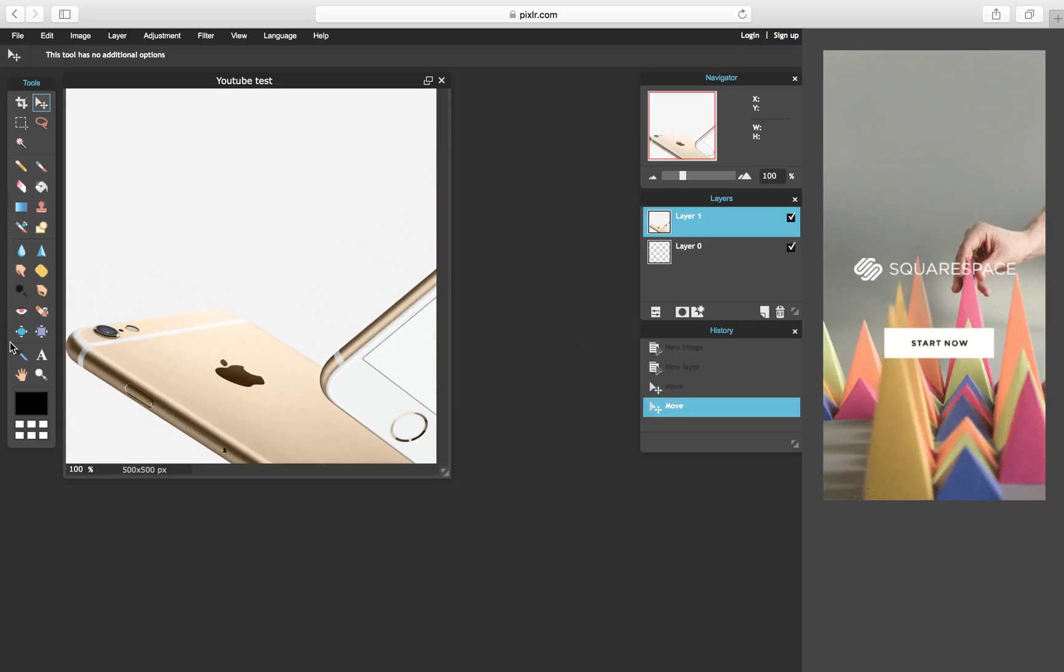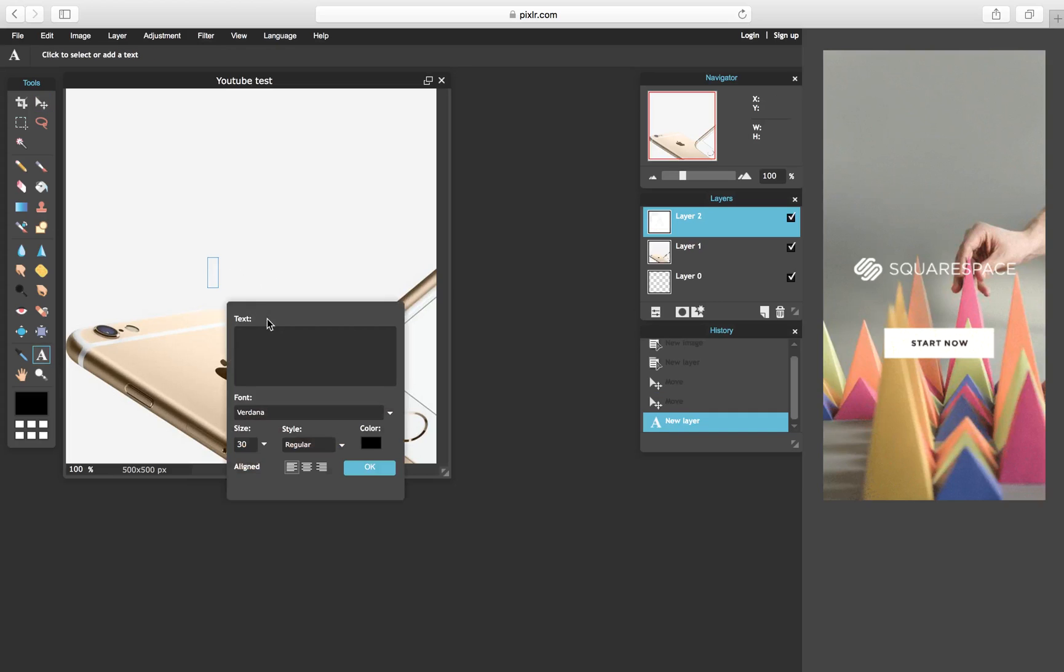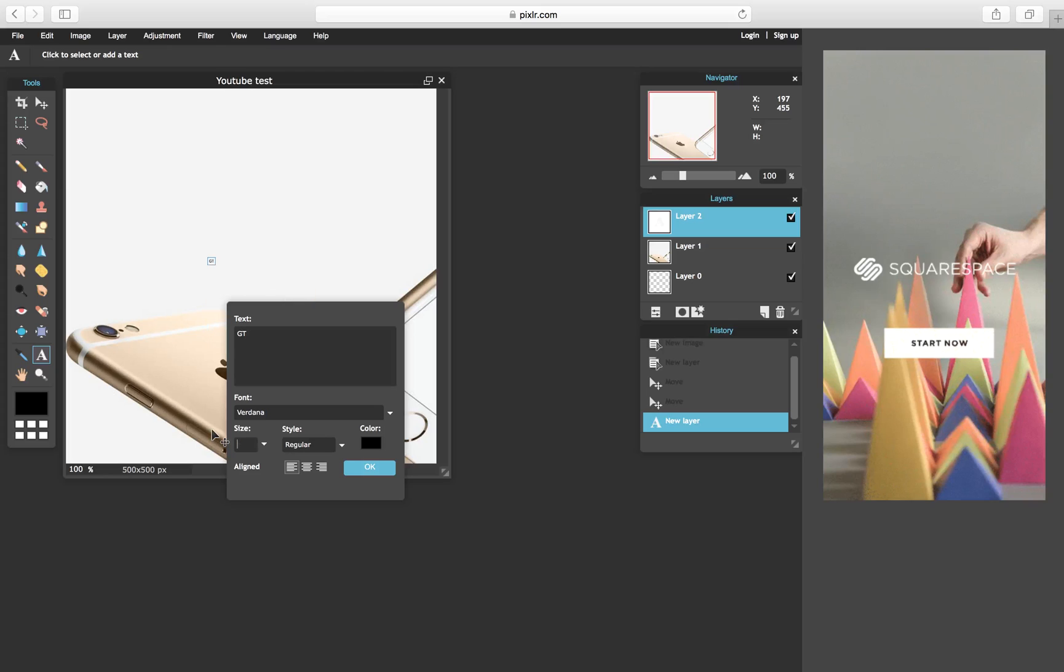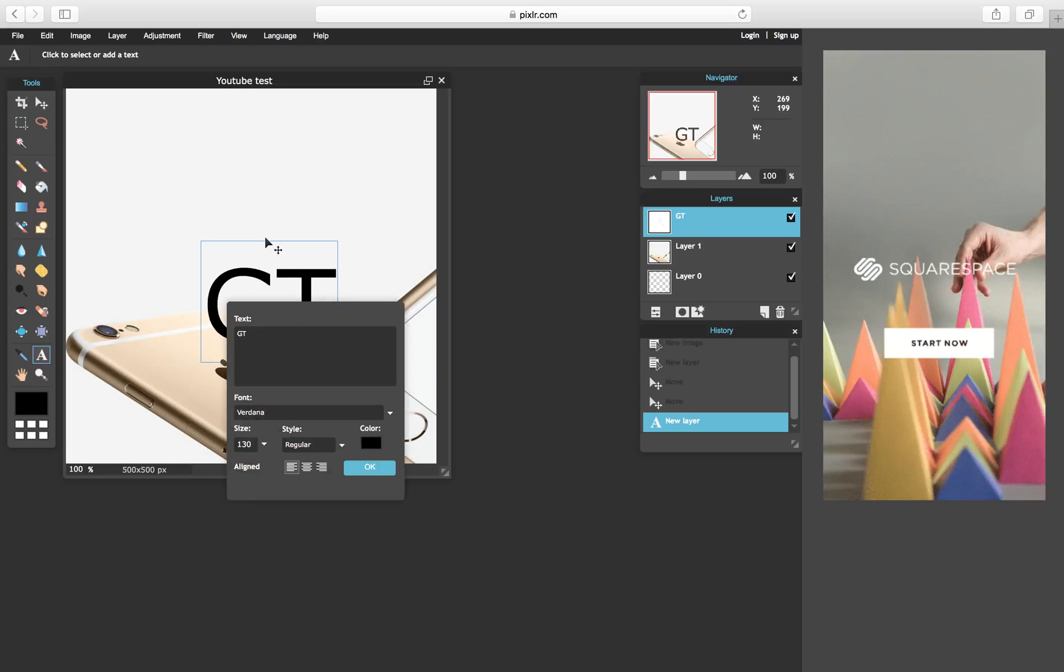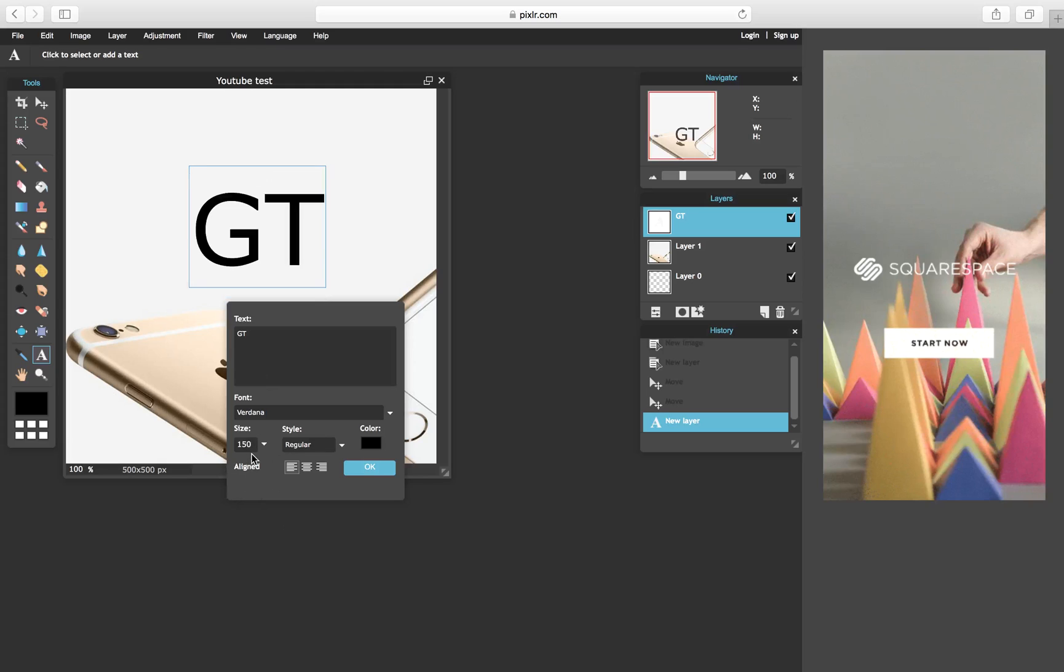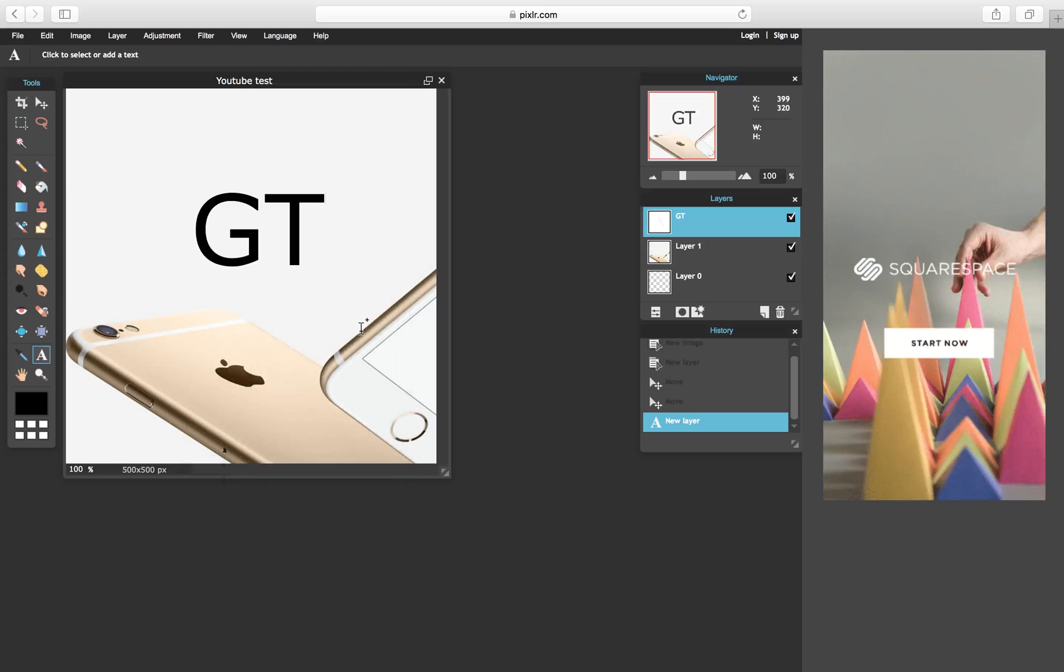Now once you have your picture moved to wherever you want, you're going to go on to the text tool, right here, and just click on it. Whatever your channel name is, mine says Game Tech, so just the two letters or you can write the whole thing. I'm just going to put this capital and I'm going to make the size like 50. I think we need like 100, probably 300. Hit okay. I think we could get like 150. This is the biggest.